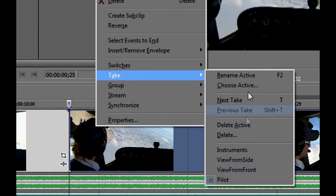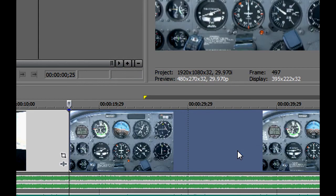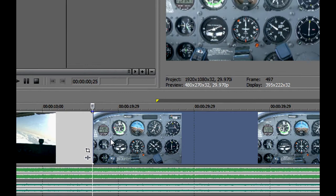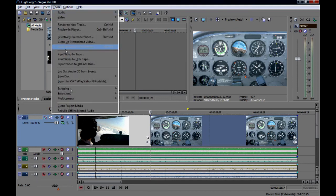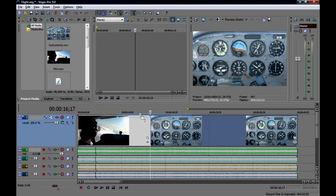まずは感覚をつかむために手動でテイクを切り替えてみましょう。ビデオイベントをクリックしてカーソルを置き、Sキーを押してイベントをカットします。2つ目のイベントを右クリックしてメニューからテイクを選び、メニューの下のリストから違うテイクを選んでアクティブテイクにします。このように1つずつショットを選ぶこともできますが、もっと良い方法があります。テイクを素早く選ぶために全てのビデオを同時に見られる方法があります。ツールメニューからマルチカメラ→「マルチカメラ編集を有効にする」を選びます。